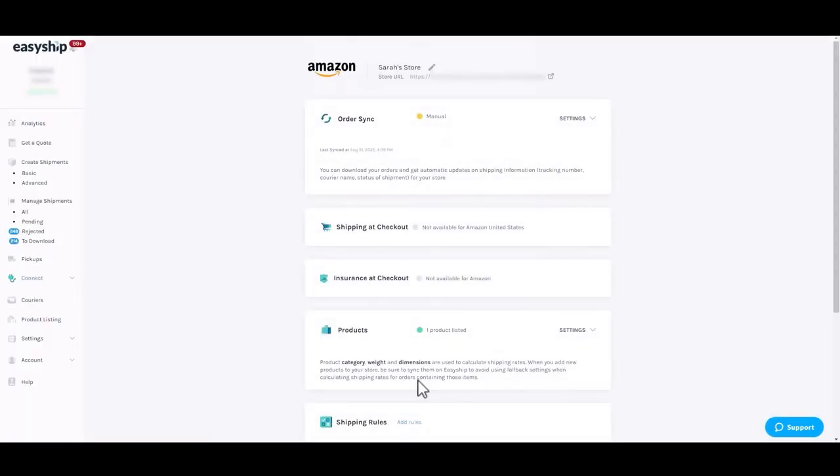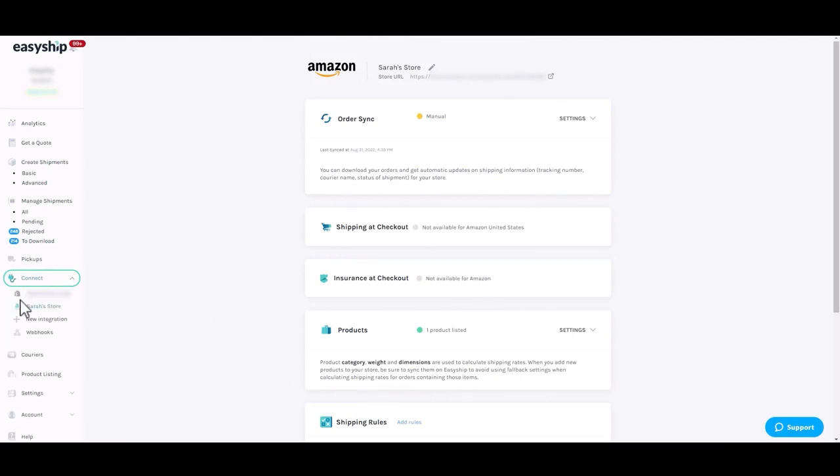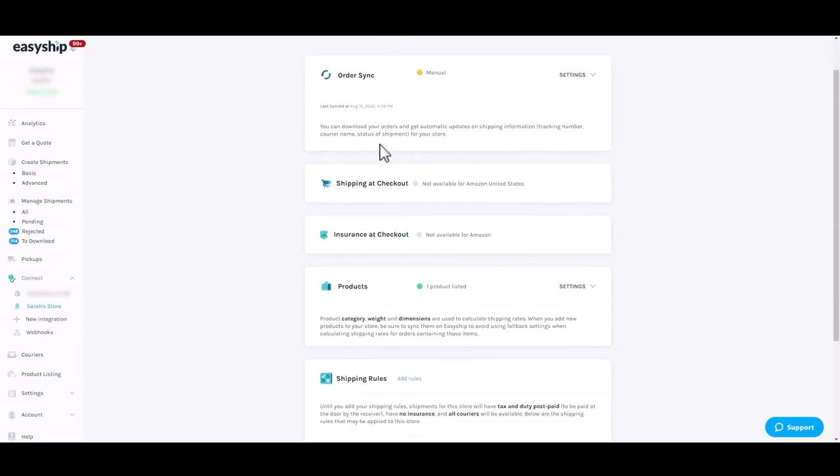Now that your Amazon store is successfully connected, you will see it listed by navigating to the Connect section of the EasyShip dashboard. Click on your store name to customize settings.